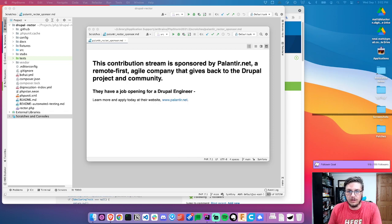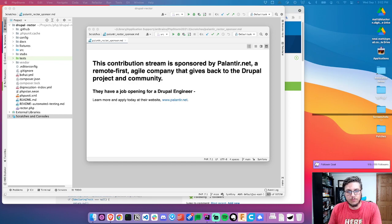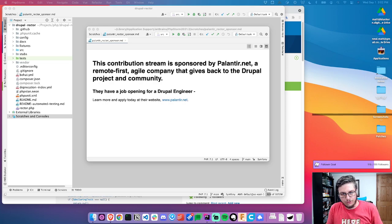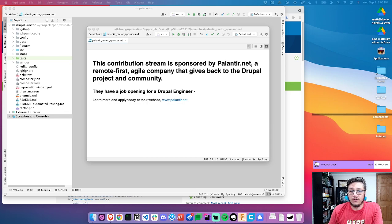Drupal Rector is a library that integrates with the Rector project to automate refactoring of deprecated or other code. It's used to help make the jumps from major versions of Drupal a lot easier — like Drupal 8 to 9 and 9 to 10. You don't use this for Drupal 7 to another major version. If you are looking for a job, they have a job opening for a Drupal engineer. You can learn more and apply at www.palantir.net.